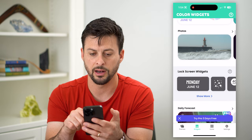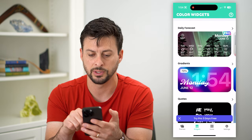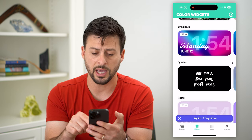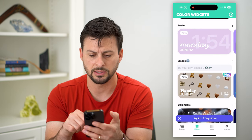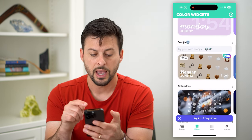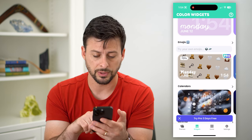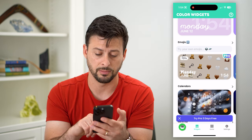You can see all these different cool color widgets available. Scrolling down you can look at photos, lock screen widgets, your daily forecast, gradients, quotes, and pastel. One of the things that's pretty cool too is at the bottom left you can tap on themes.